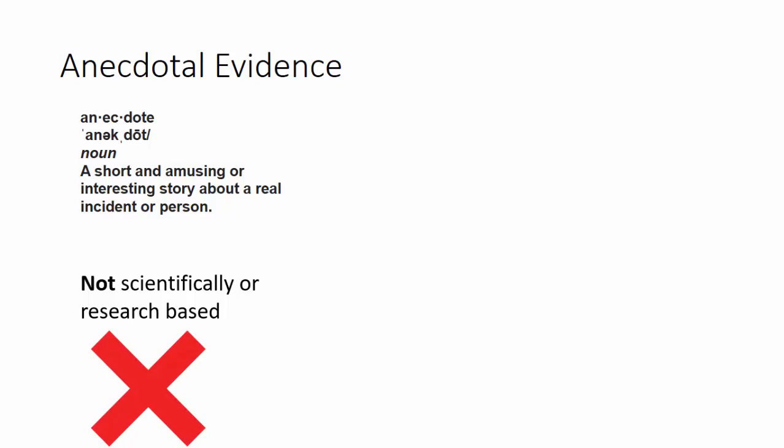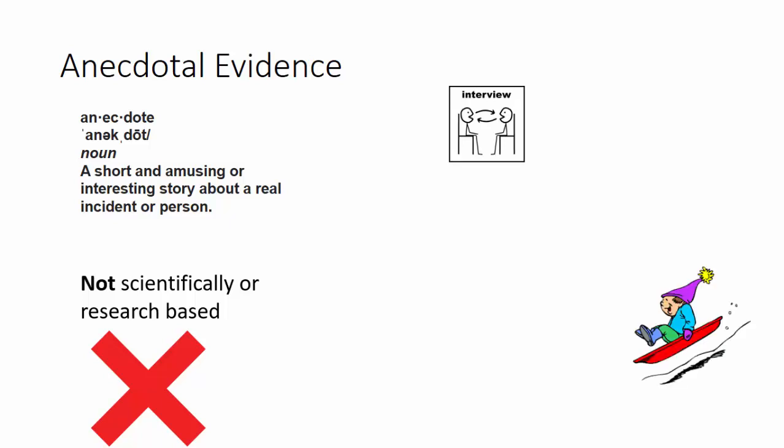It can support your topic, but it is not based in any research. Some examples of where you can find anecdotal evidence are interviews, such as interviewing a parent, a classmate, or even an expert, or your own personal experience.